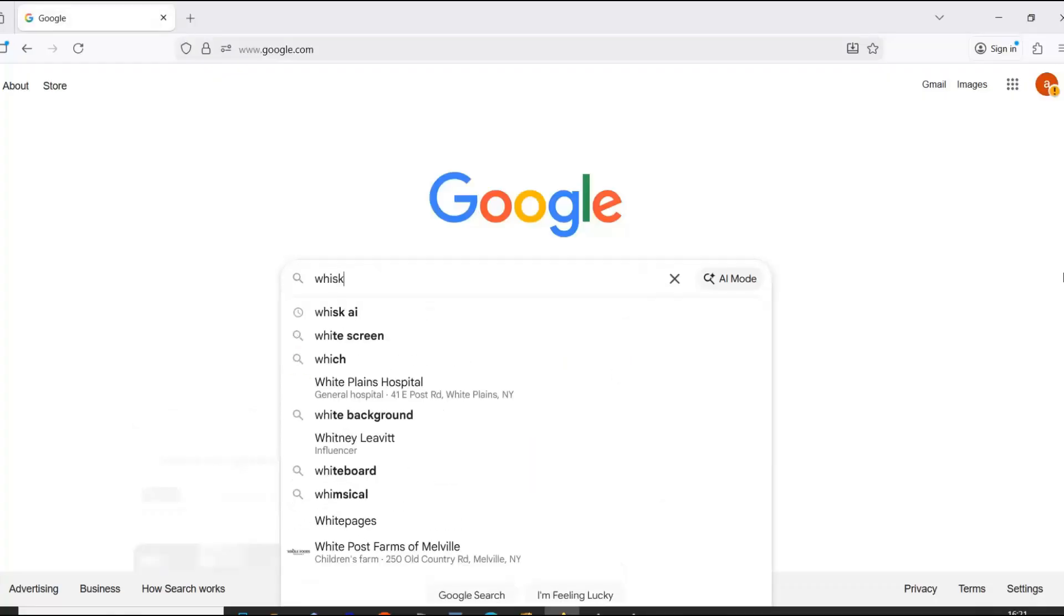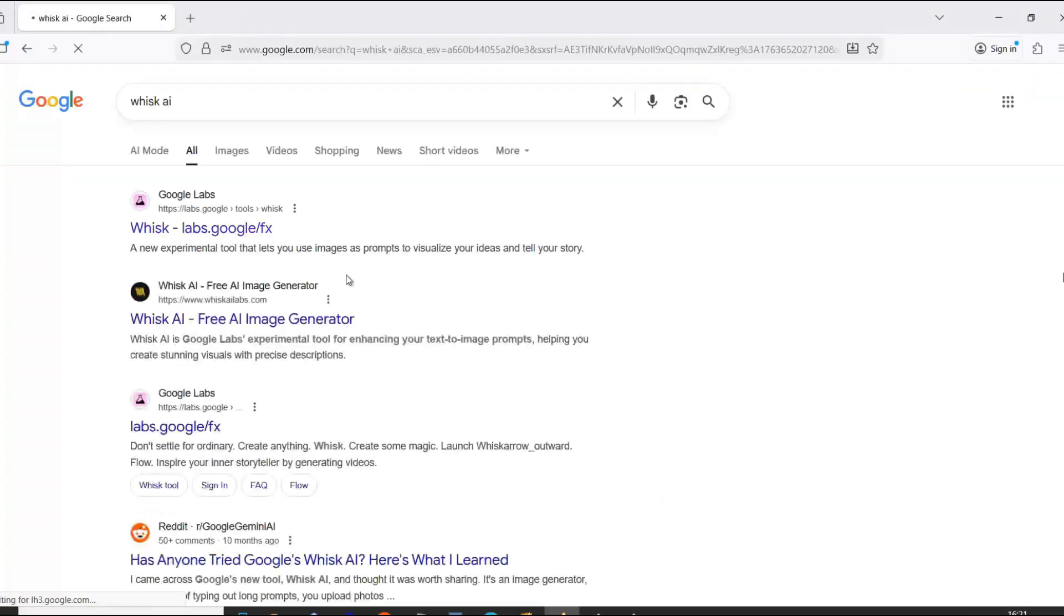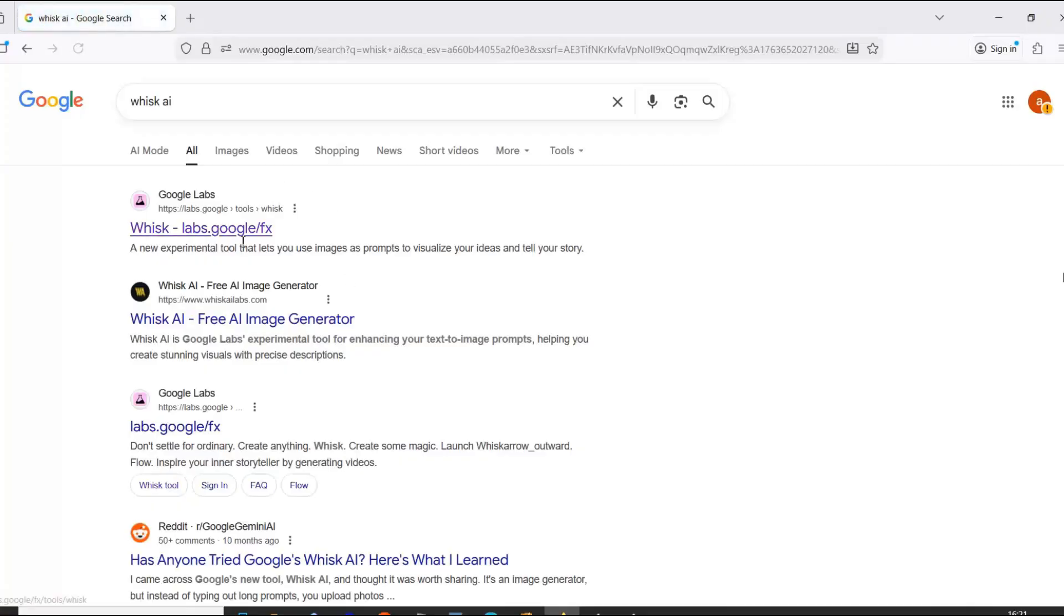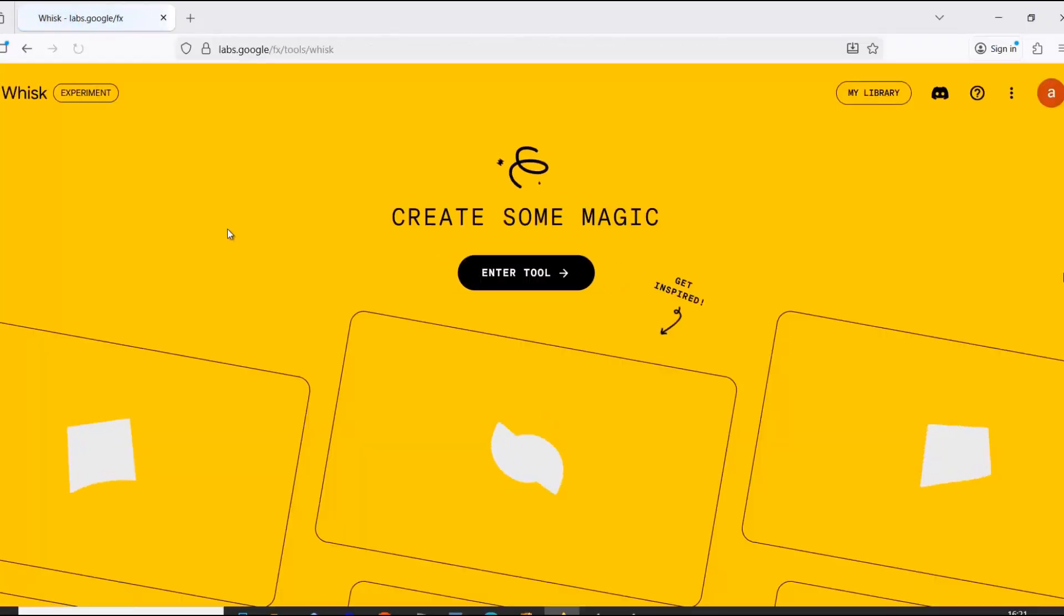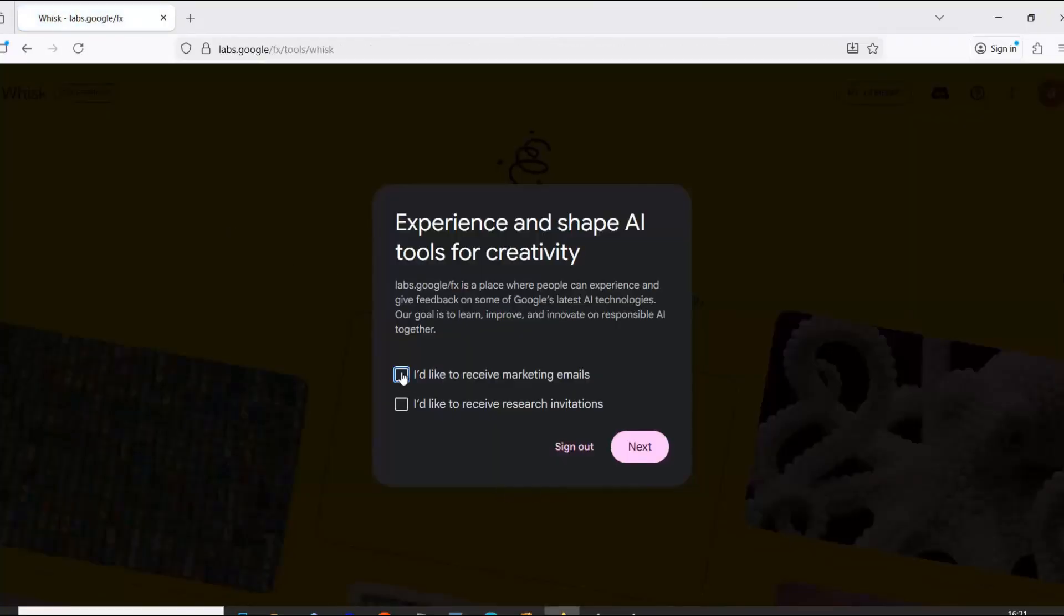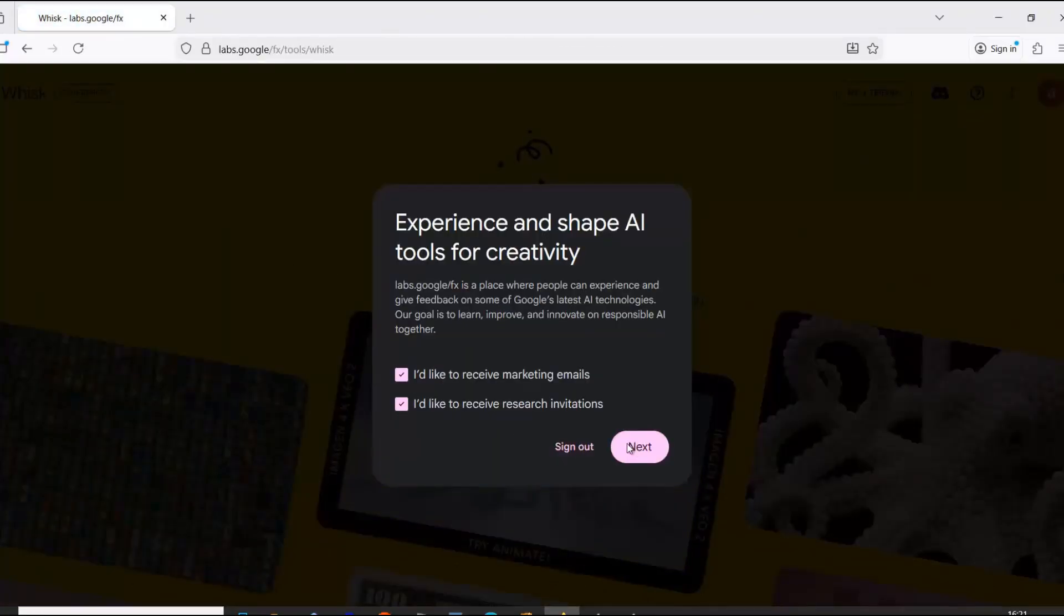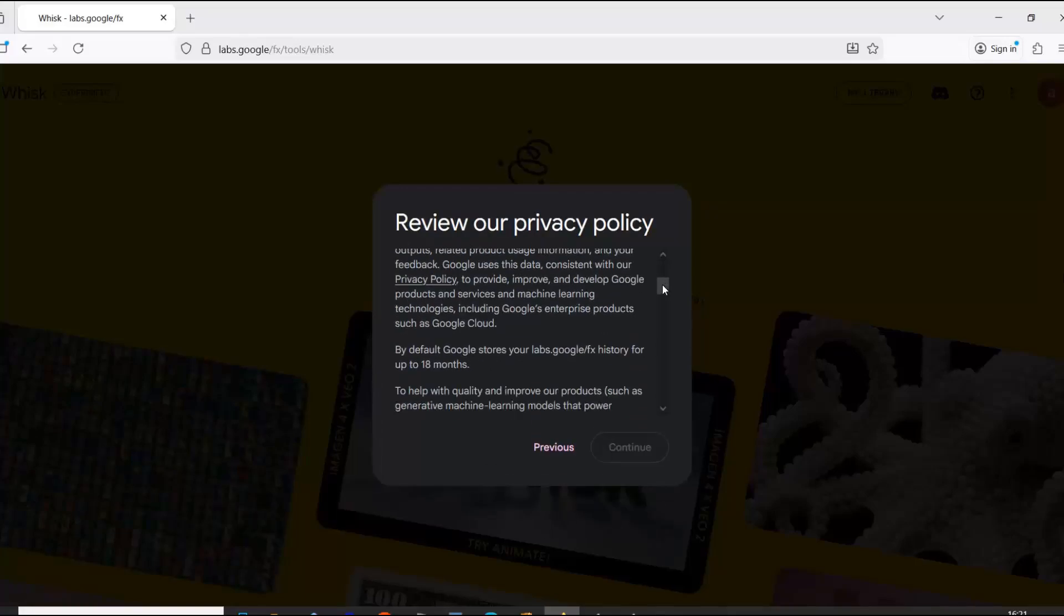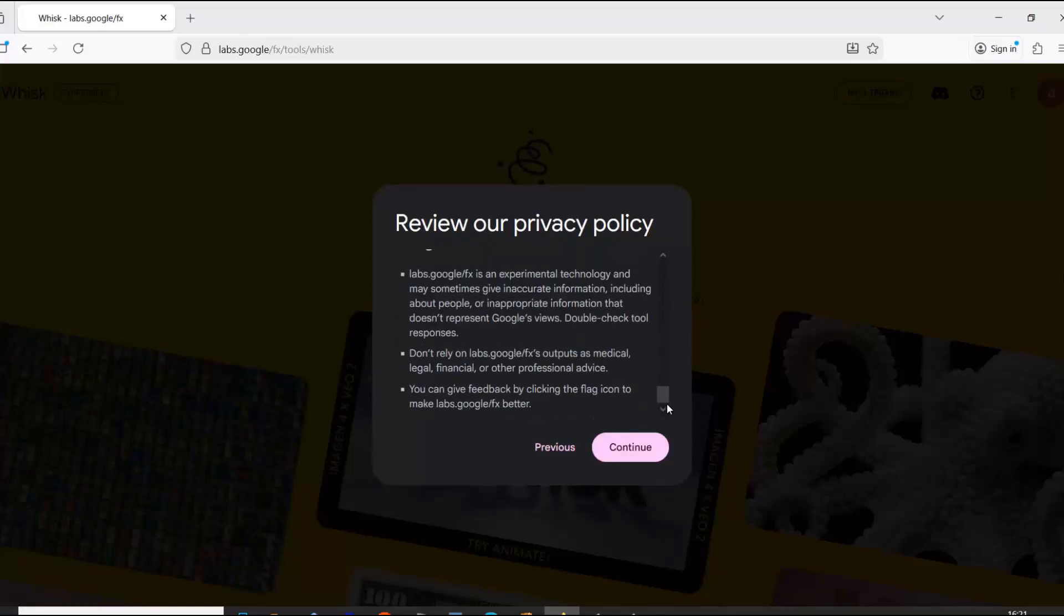First, type Whisk AI into Google and click on the exact website I show. If you're logged into your Gmail account, registration will be almost automatic. Just scroll down and click continue.